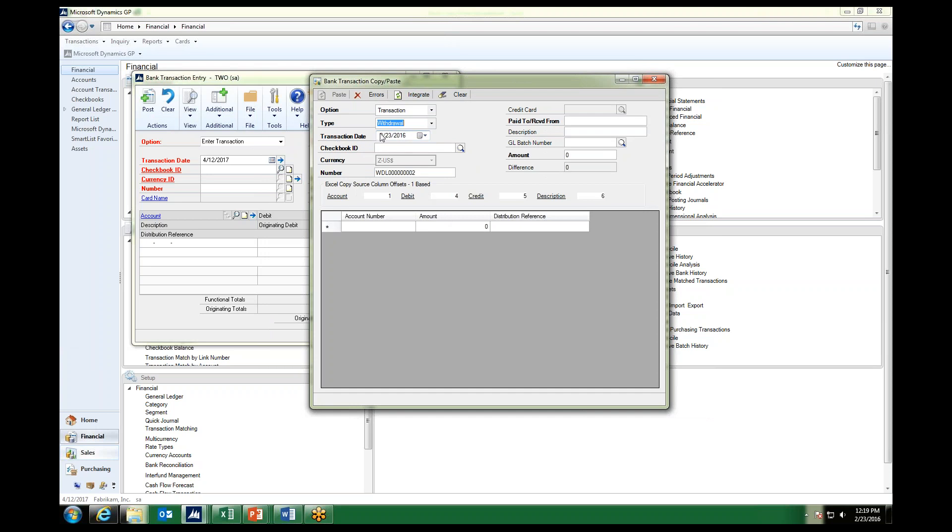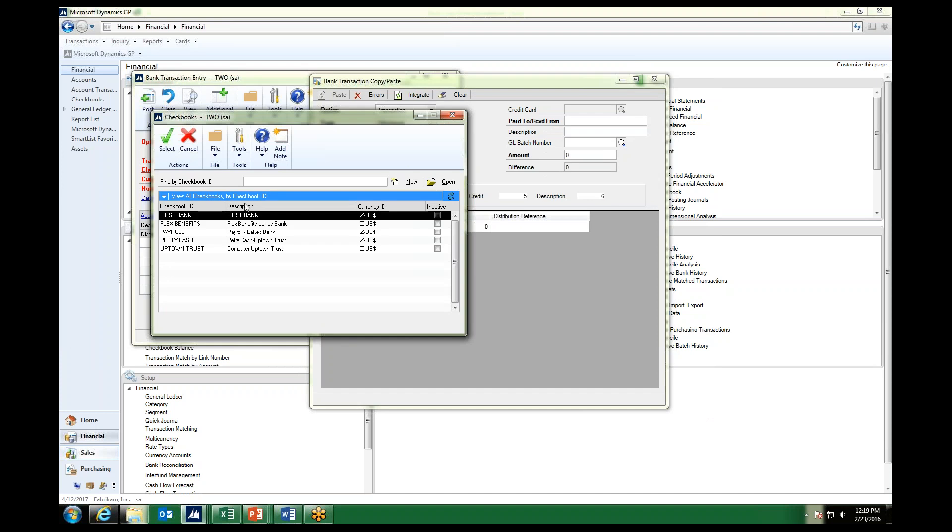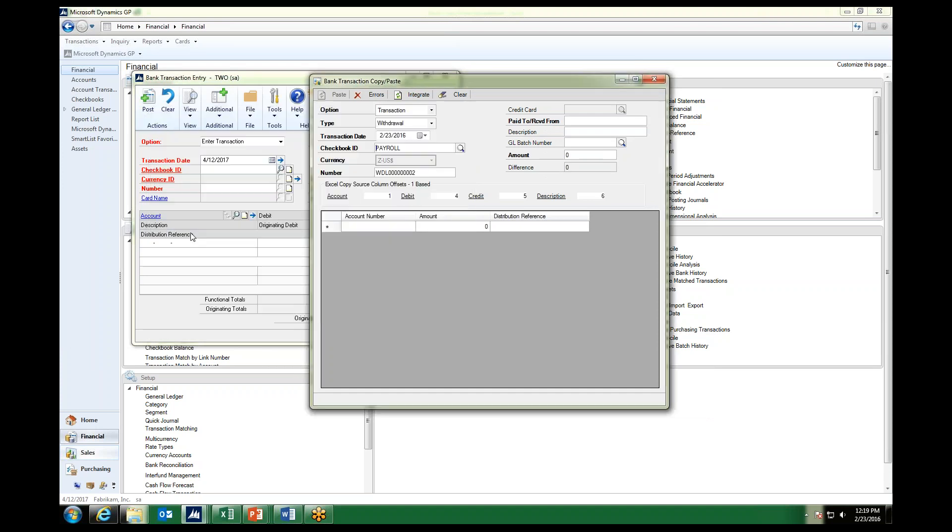The transaction date that the funding happened on. The checkbook ID, where did the money come out of? So we are going to choose payroll here. It automatically assigns the next transaction number. So we will go ahead and keep that.